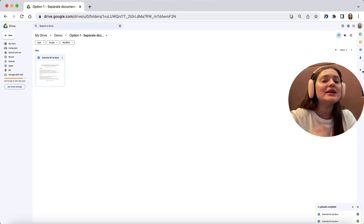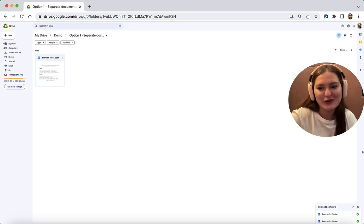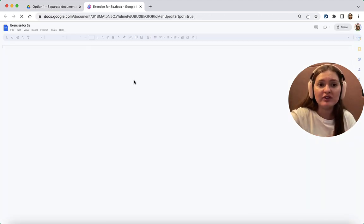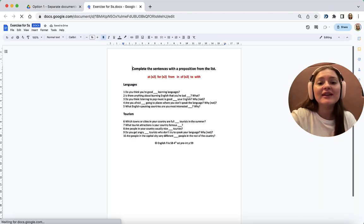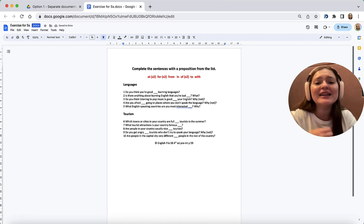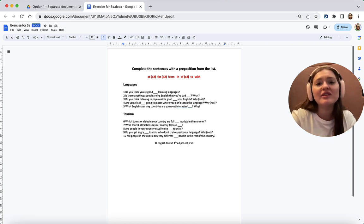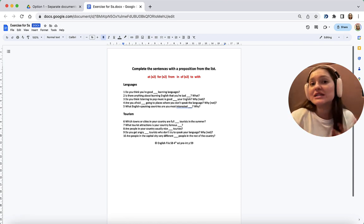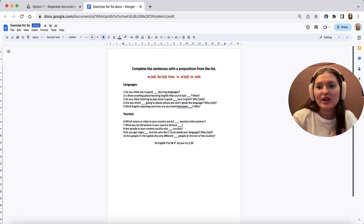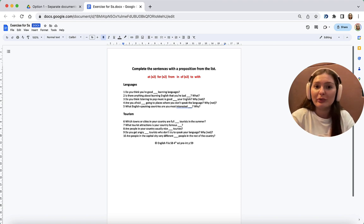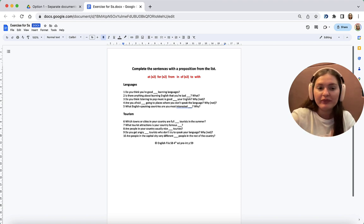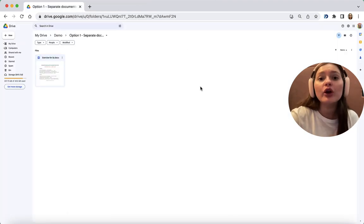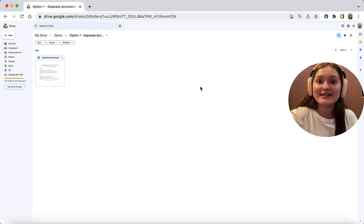When you open this document, you'll see that it's exactly the same document as I have on my desktop, the one I prepared for my learners. Now, let's prepare for our lesson.